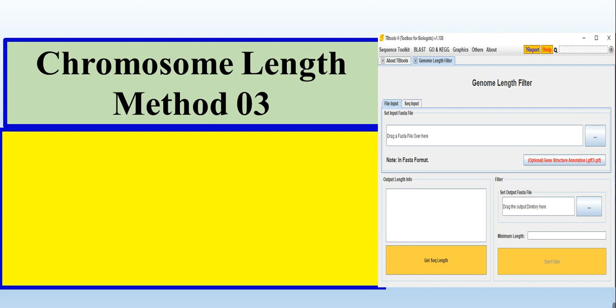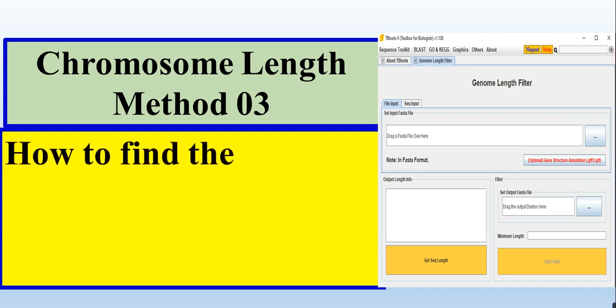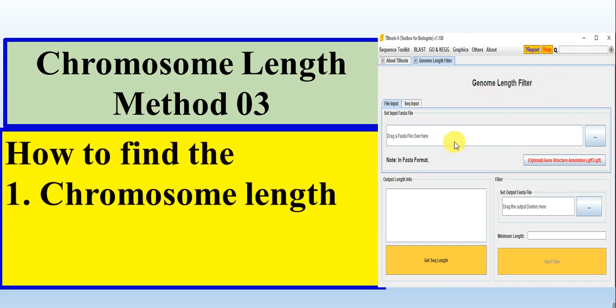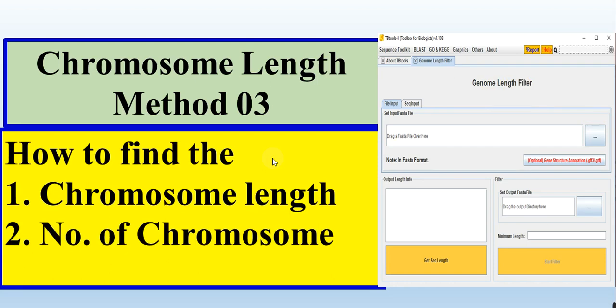In this method, we will use the Genome Length Filter method of TBTools to find out the chromosome length and number of chromosomes.